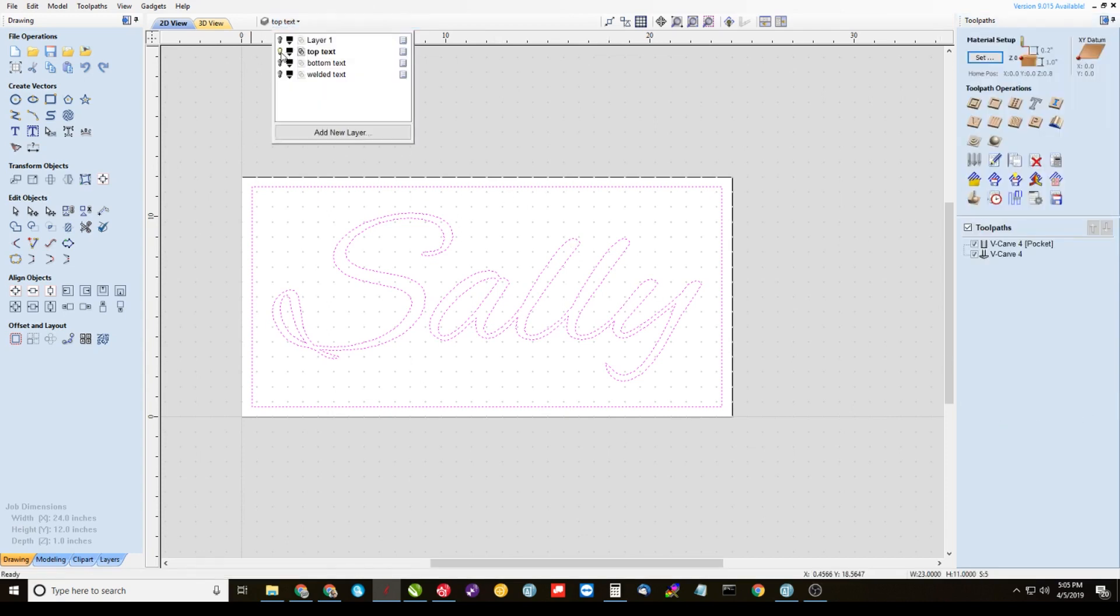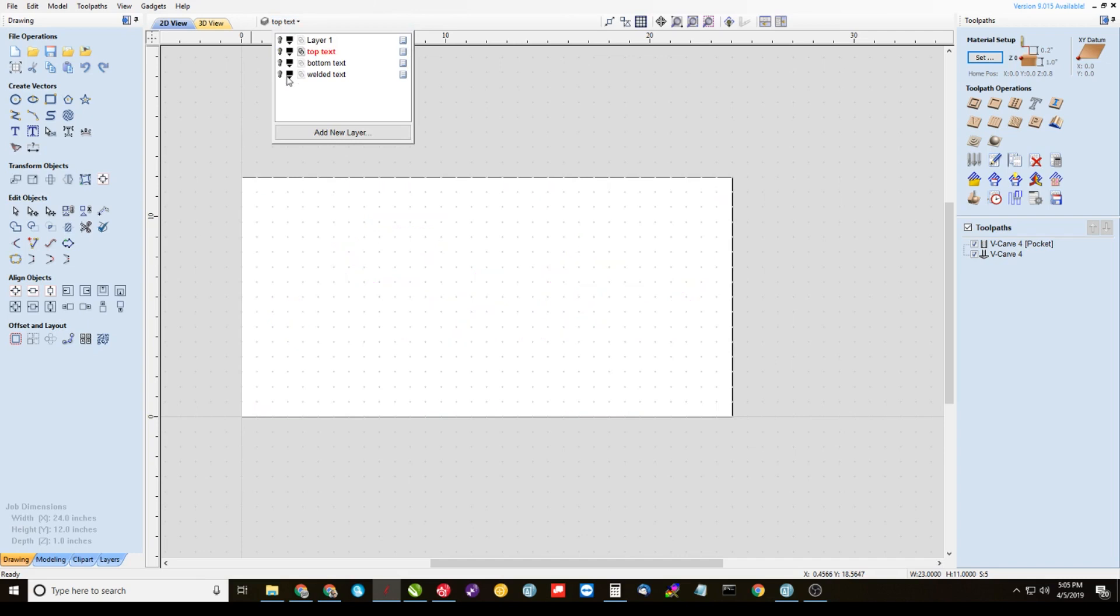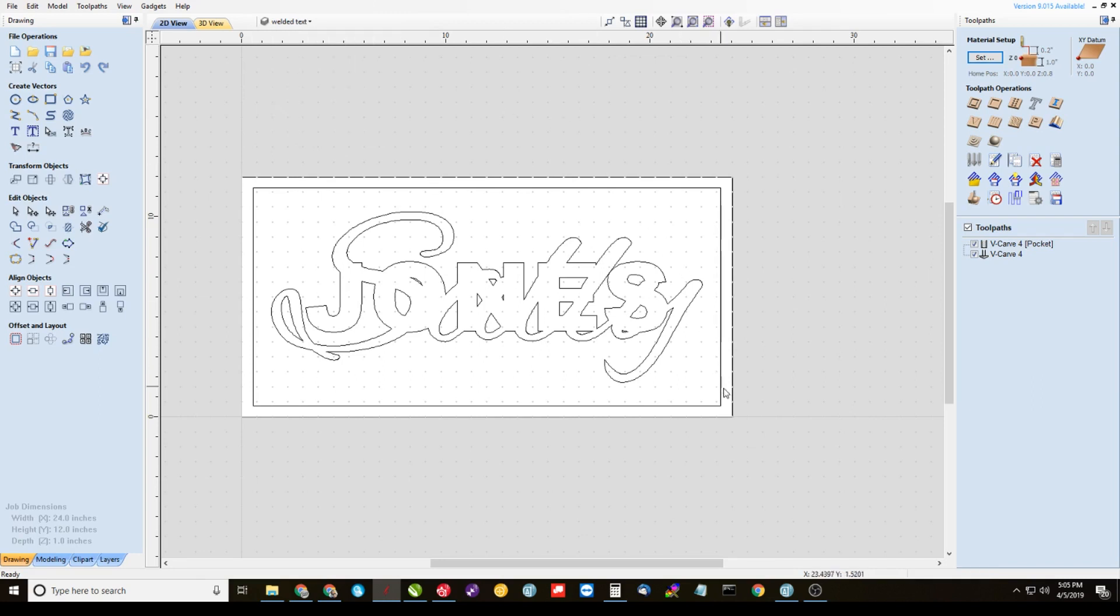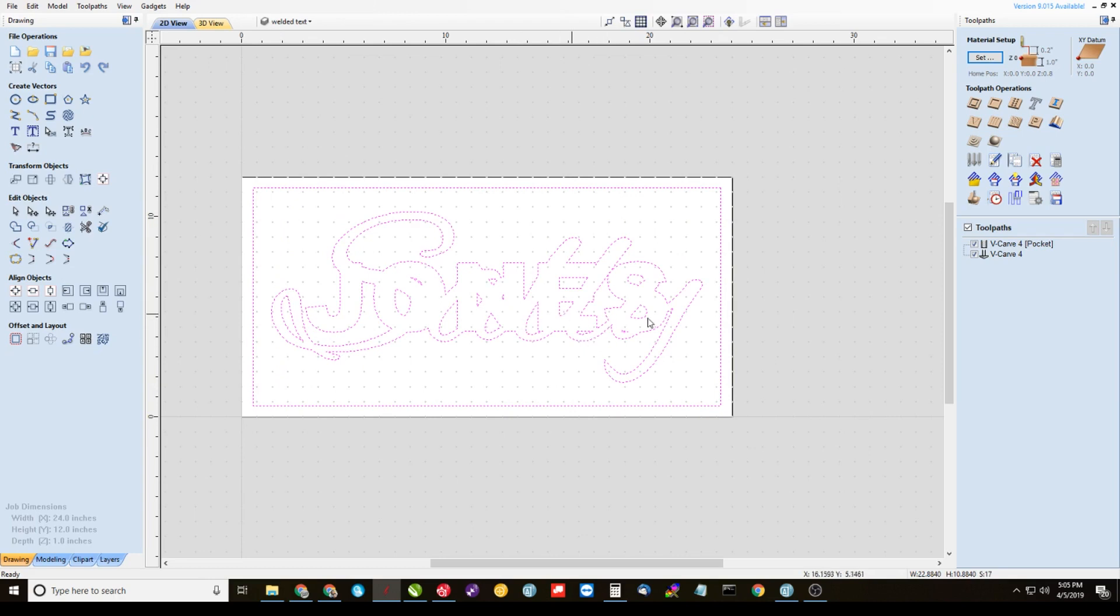And now we're going to go back to that welded text layer. So let's turn off the visibility of top text and turn on the visibility of welded text and make it active. Now we're going to select everything here, inner border and the welded text. Open up a new V-carve toolpath.